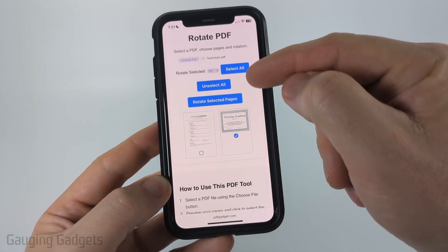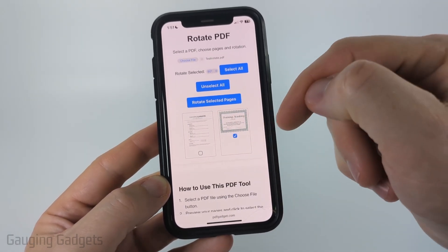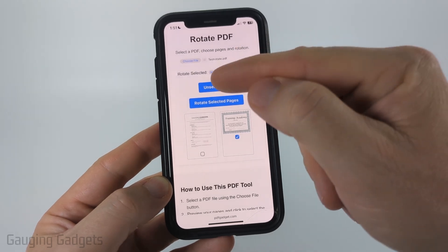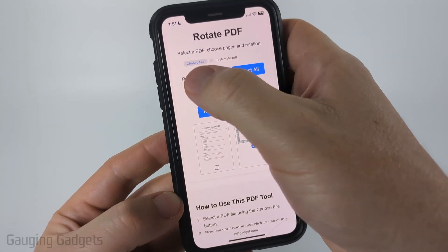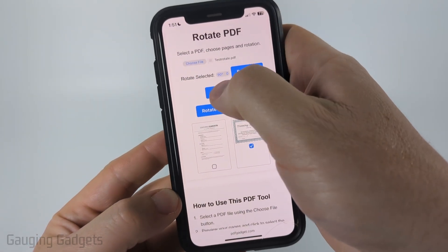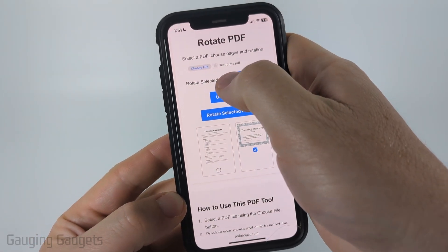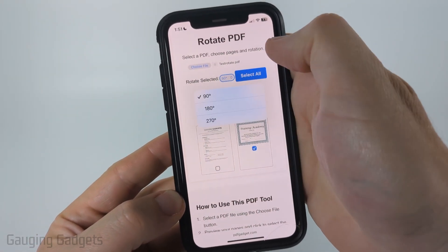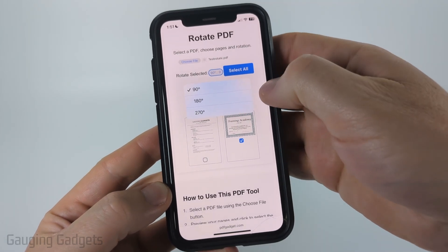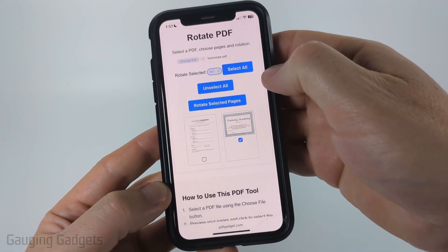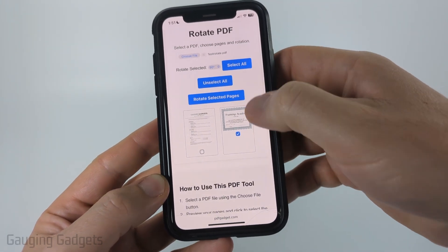You could choose Select All to choose every page in the PDF, or Unselect All if needed. Then you need to choose the rotation amount — they have 90, 180, and 270 degrees. I'm just going to do 90 degrees.